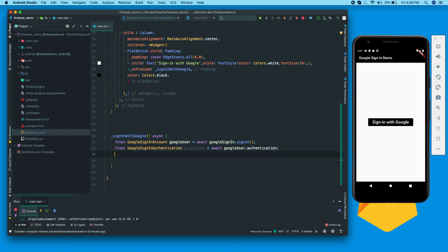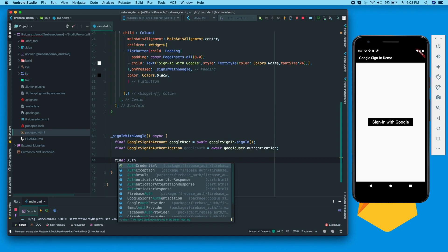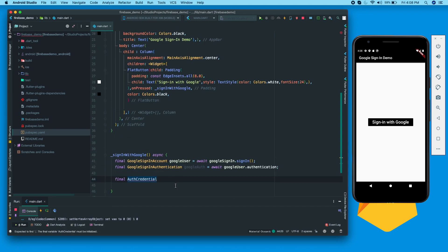Now we have the Google user and authentication, but does your application know that user is now bound to it? The service that keeps track of this is Firebase. So we need to write code to let Firebase know to sign in this user to our application, so we can access the user's public data. For that we use AuthCredential from the firebase_auth package.